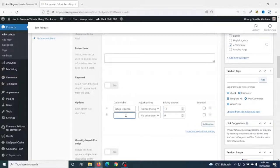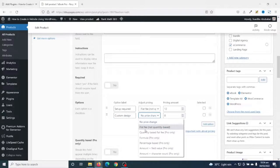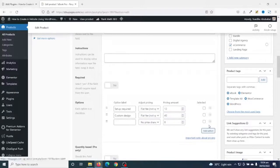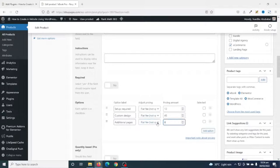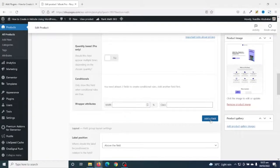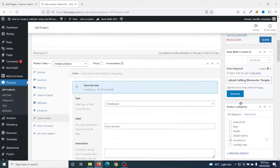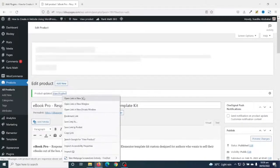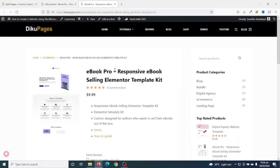That means if a client chooses Setup Required, they'll pay a flat fee of $12. I add another option called "Custom Design," set it to flat fee, and set the price to $45. I add another option called "Additional Pages" and set a flat fee of $8. Similarly, you can go ahead and add the rest of your options. I've added all my options now. I'll go ahead and update the product — the product is updated — and I'll go ahead and view it in a new tab.